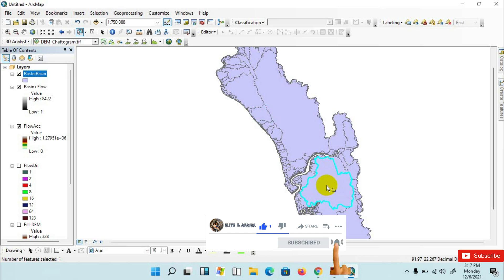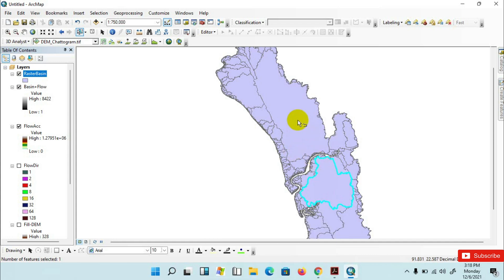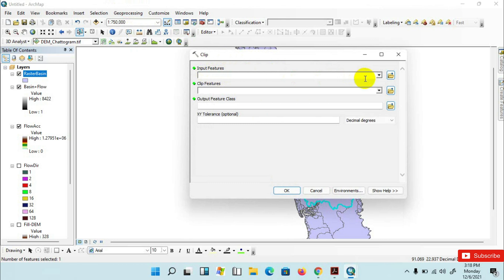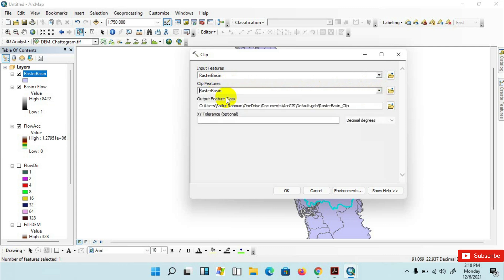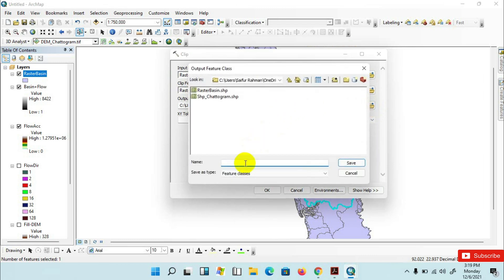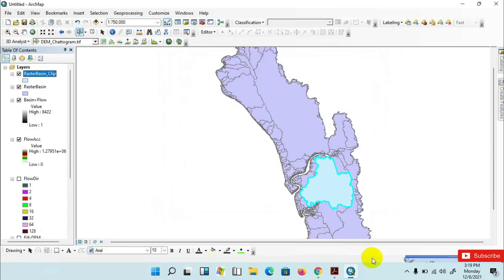Now I am choosing an area to create the watershed boundary. I am selecting this one. Run the Clip feature from the Geoprocessing tools to create the selected watershed boundary. Go to Geoprocessing, click on Clip. For Input Features, insert raster basin, and for Clip Features, select raster basin as well. Save the output file to your desired folder as 'raster basin clip'. Click Save, then click OK. The process has completed and the raster basin clip has been added to the layer.